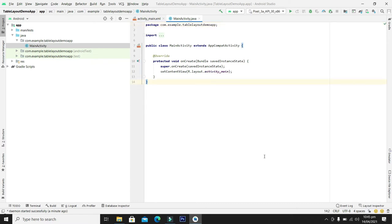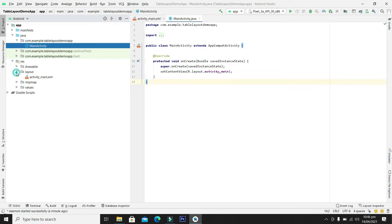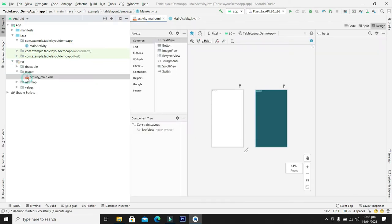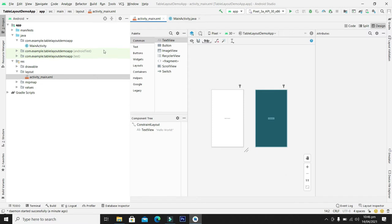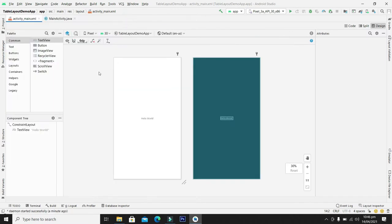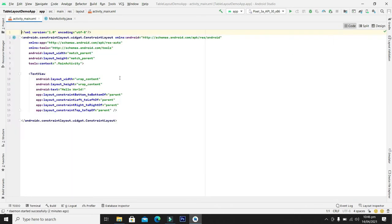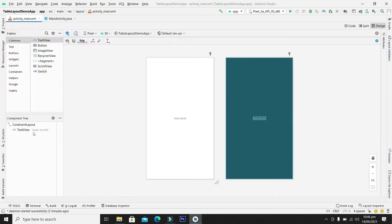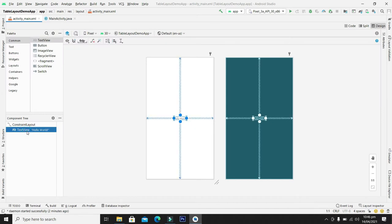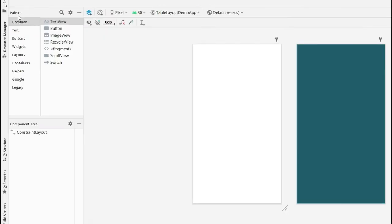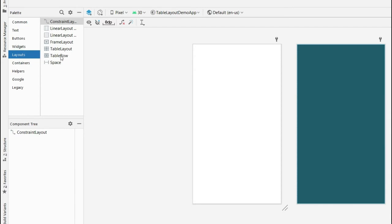So guys, our project is ready now. Let's come towards our layout file and from here let me hide some windows to see the things clearly. So here we have constraint layout which is the parent layout for designing our screen. From here we can delete the text view, and from the palette select the layout and from here you can see table layout.